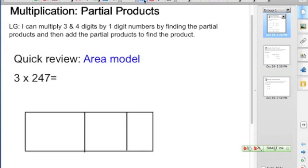We're going to continue looking at partial products, but this time we're going to be looking at partial products with 3 and 4 digit numbers by 1 digit number. We're going to look at the area model.